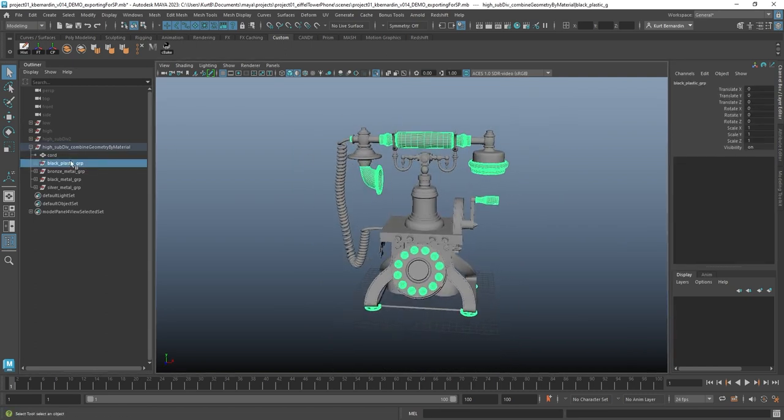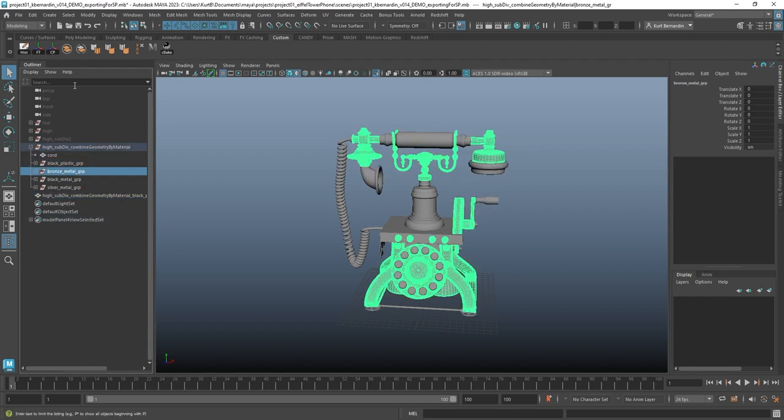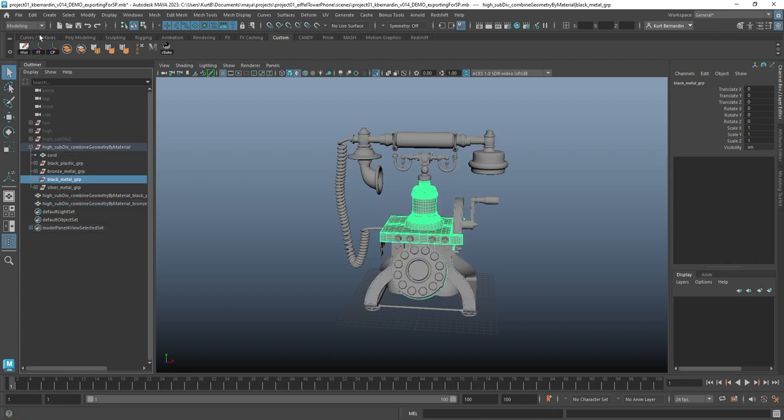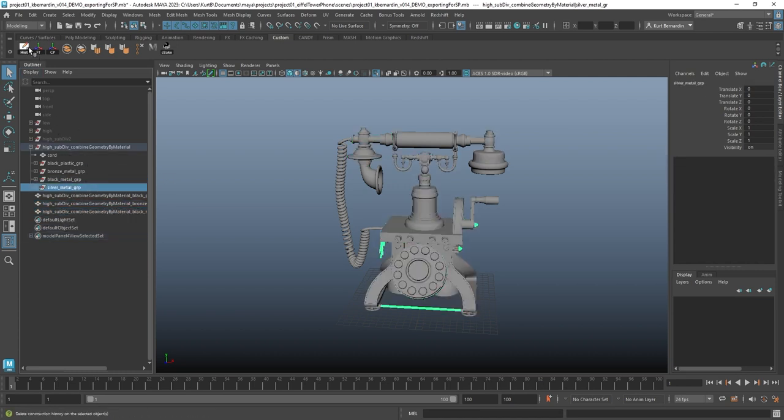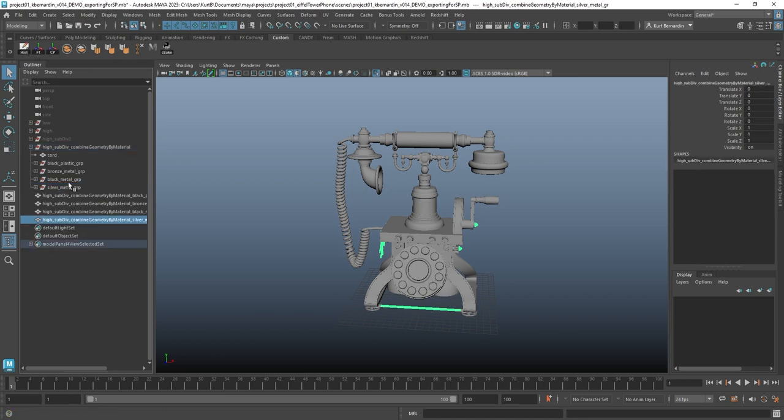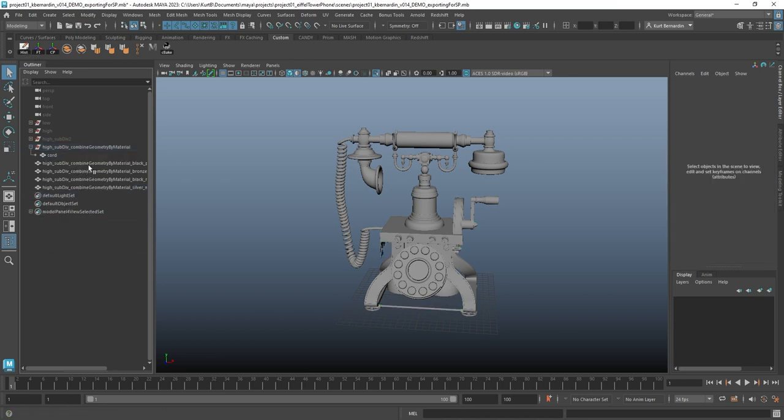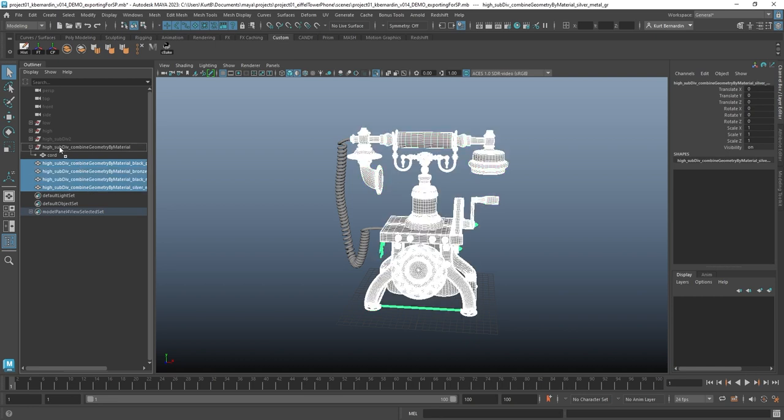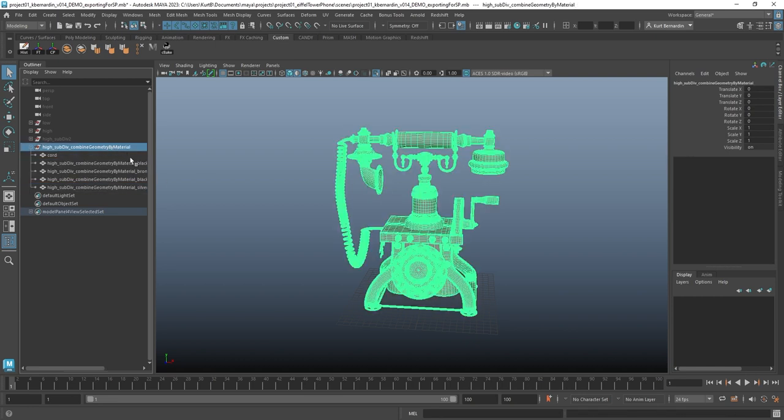So all of these pieces are supposed to be plastic, just going to go ahead and combine those. All of these are bronze, going to go ahead and combine those. All of this is black metal, going to combine those. And this last one, silver, just going to combine those. And I don't actually need these empty groups anymore. I'm going to get rid of them. And I'm just going to drag these back into that same folder.